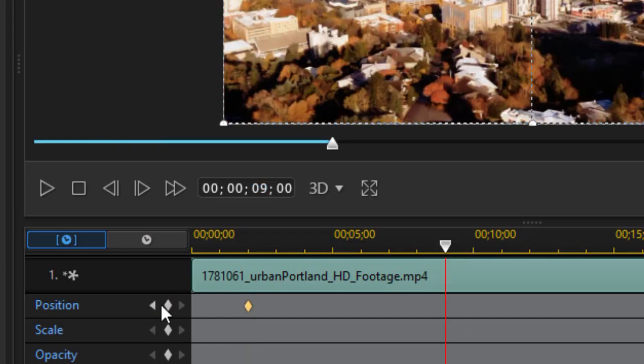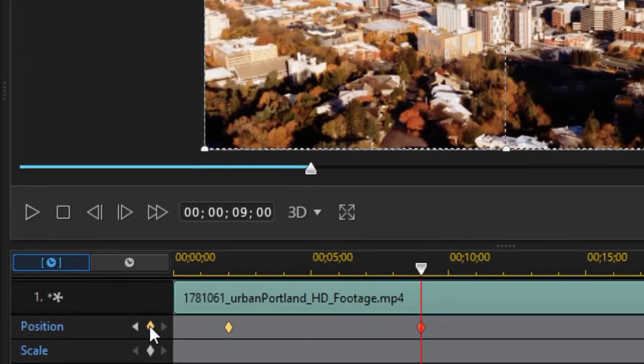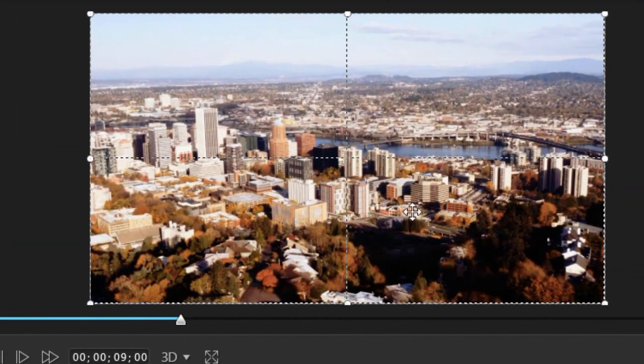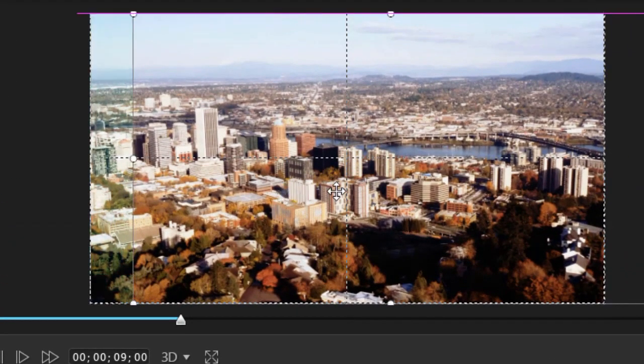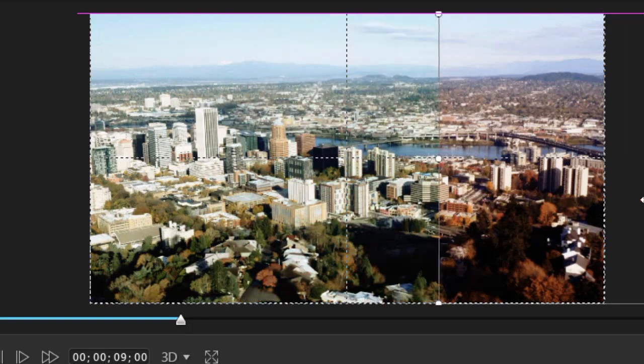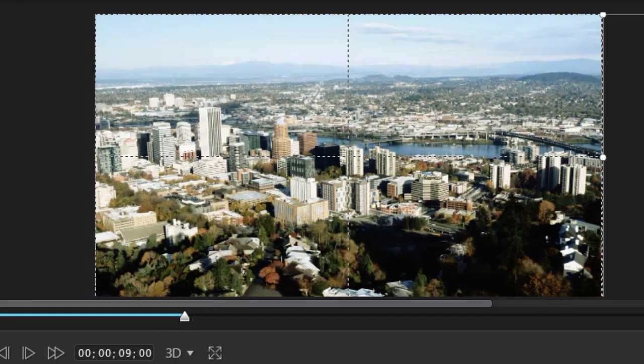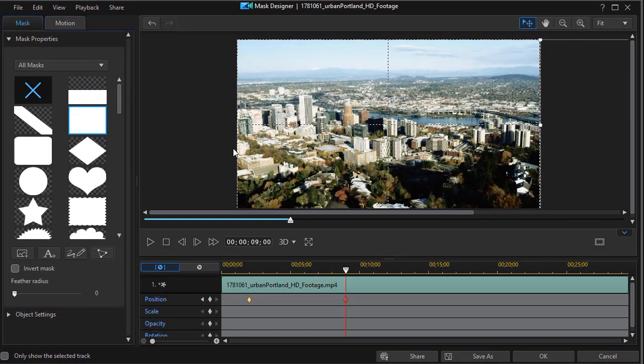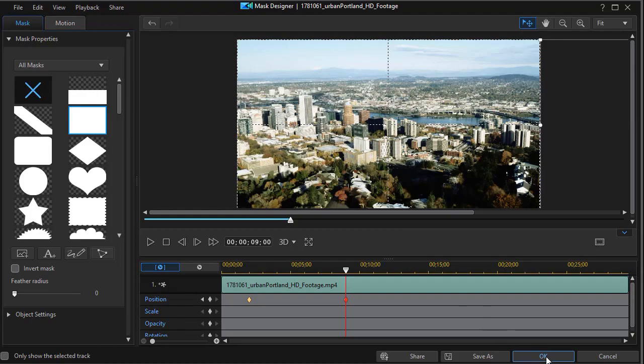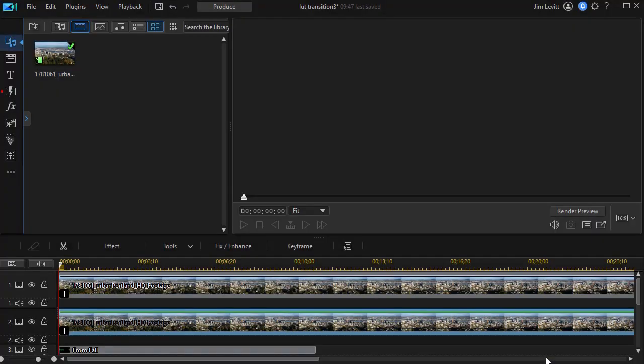I'm going to set another position keyframe. But now on this nine second area, I'm going to move the mask all the way off the screen. And so now my mask will move and I will expose it from one LUT setting to the other. So I'm going to click on OK.